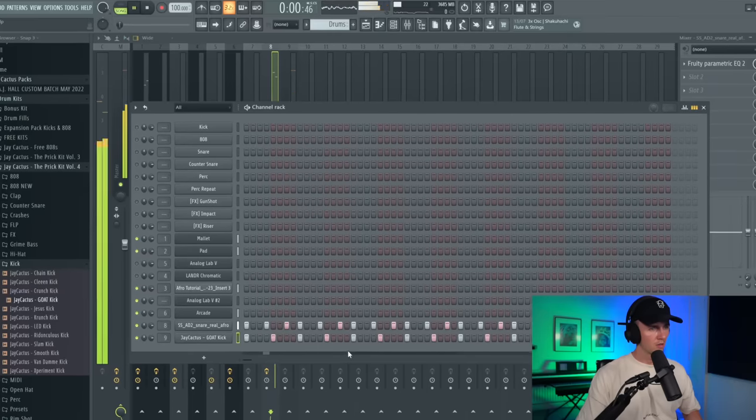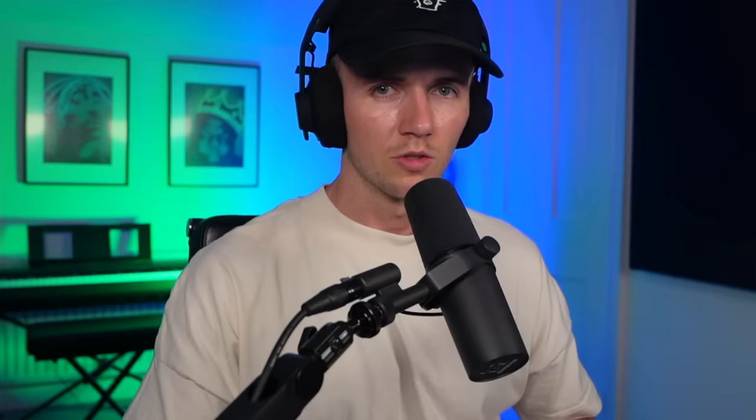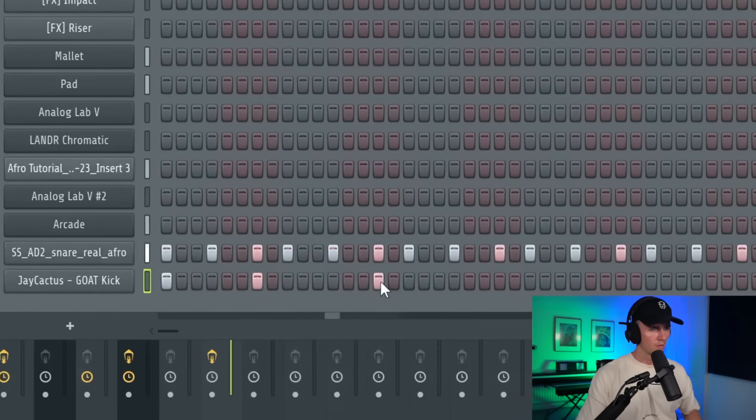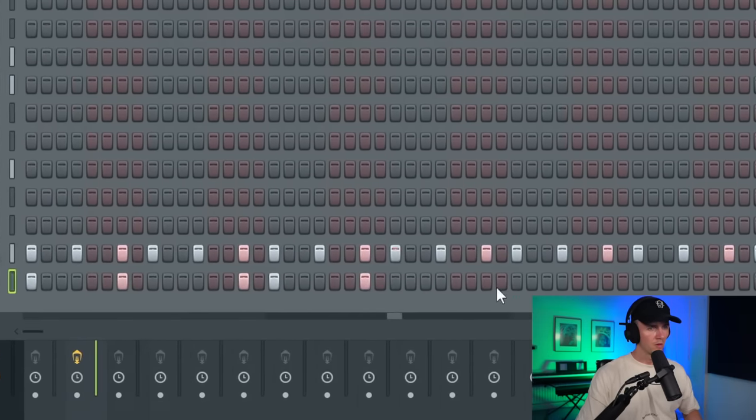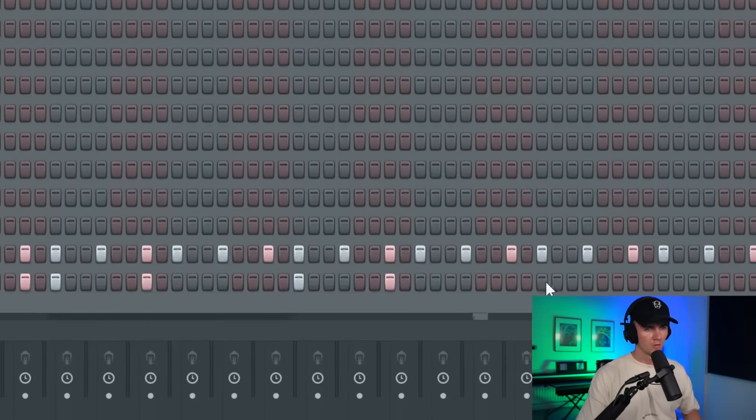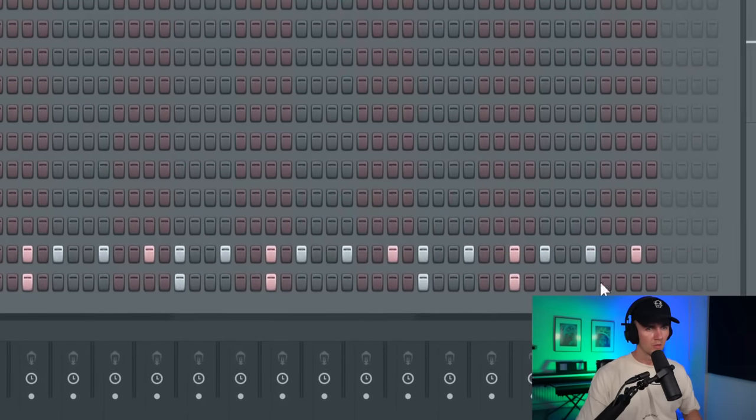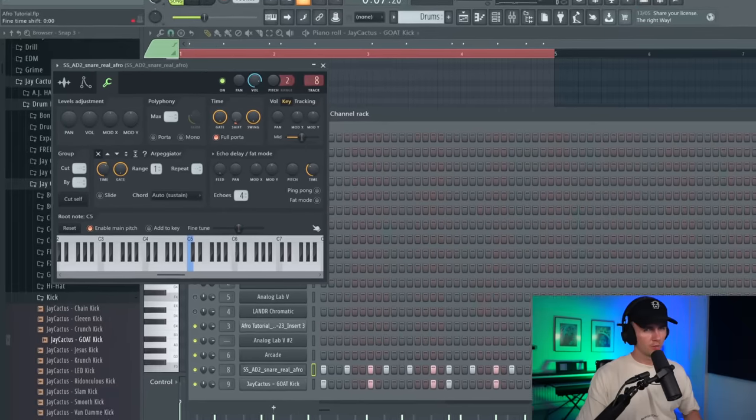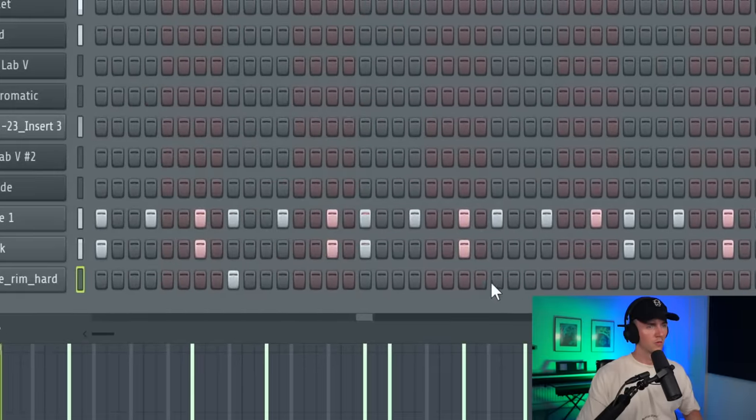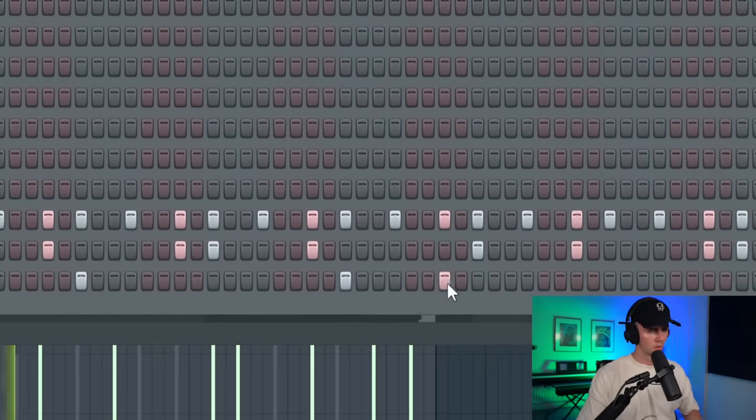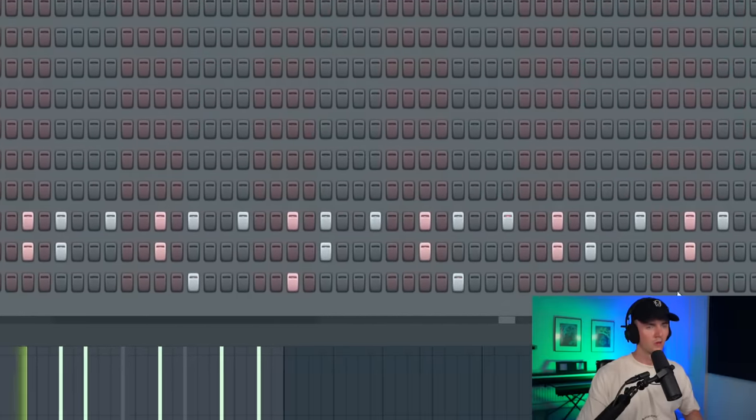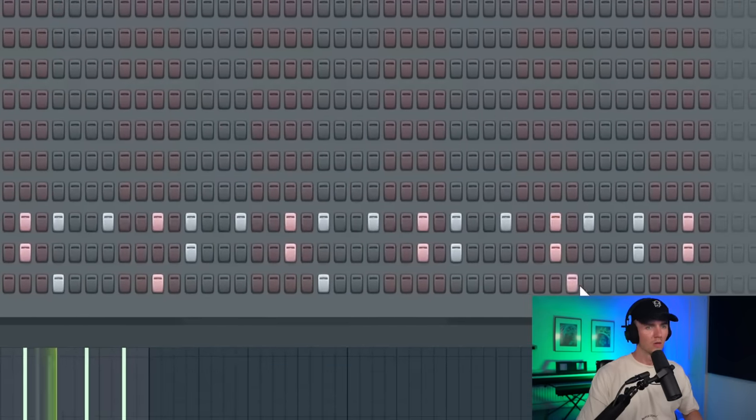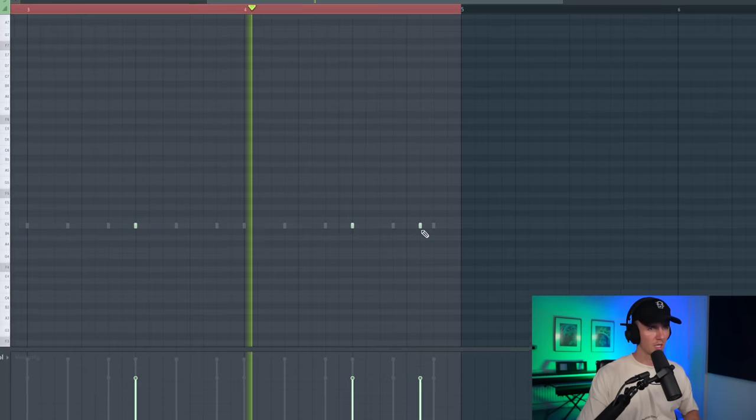So with the kick there's a few different options. I could just land it on every four like this, which could sound hard but I want to do something a bit different. And with that snare I'm just bringing the shift up a little bit so it's not clashing with the kick so much.